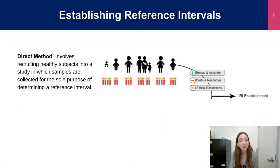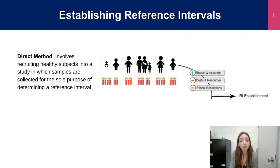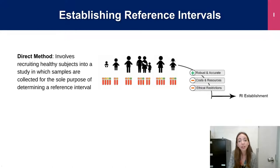There are various ways to calculate a reference interval, divided into two categories. The first, known as the direct method, involves recruiting healthy subjects for the sole purpose of establishing a reference interval. The benefits of this approach are that it is the gold standard by CLSI and other guidelines, and it can be very robust, evidence-based, and accurate, as you are asking a population without any underlying medical conditions and thus a true representation of a healthy population.